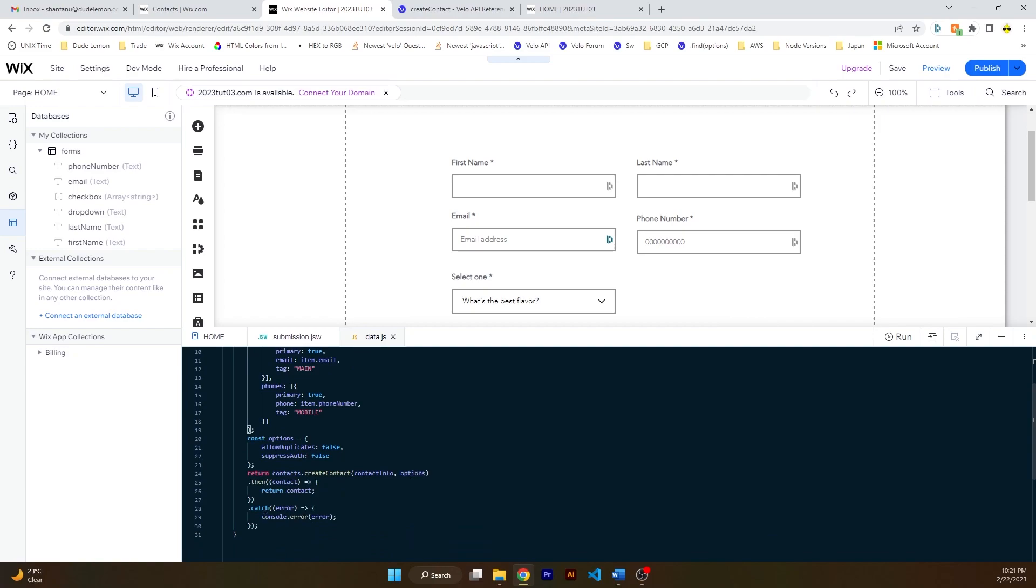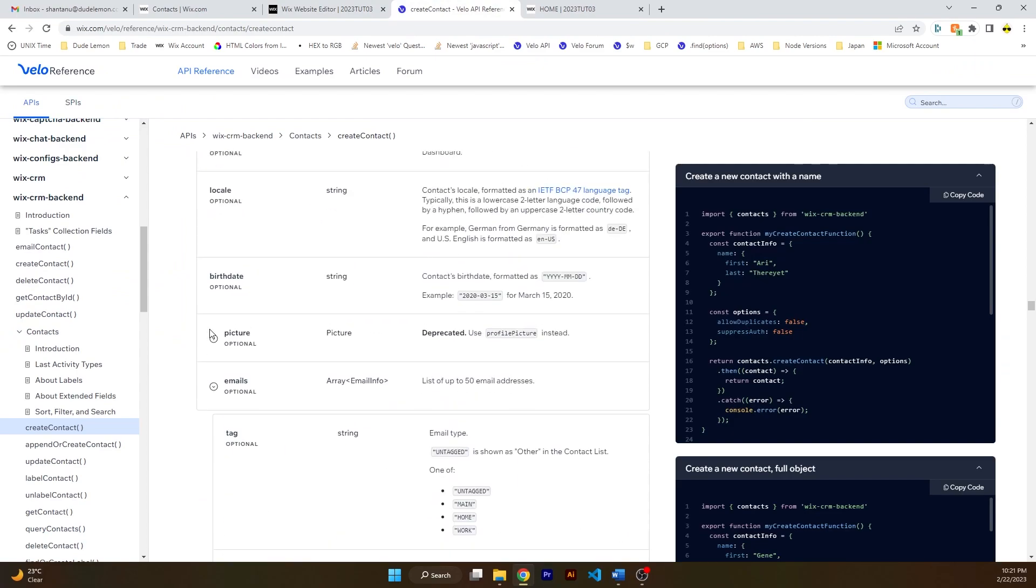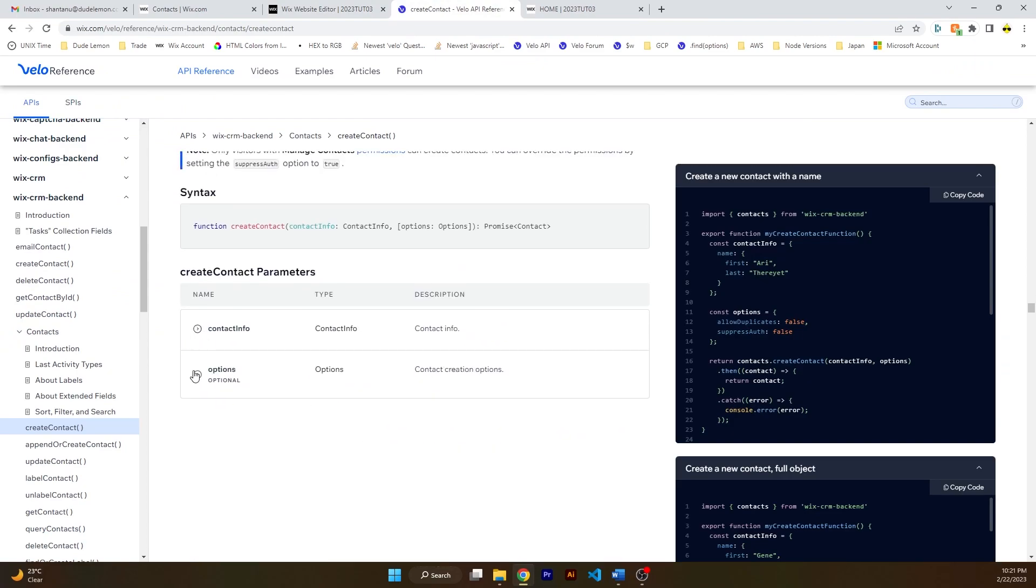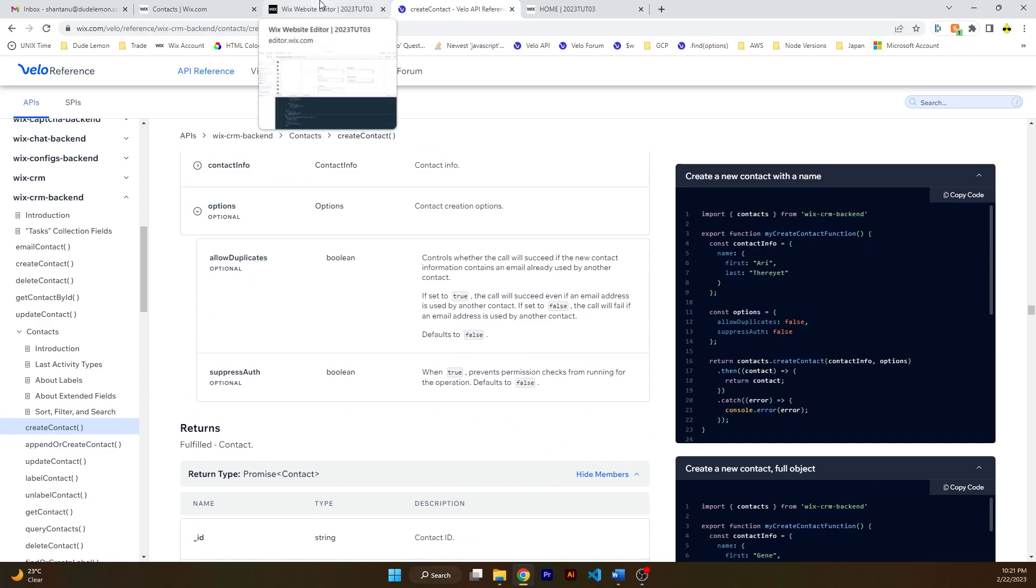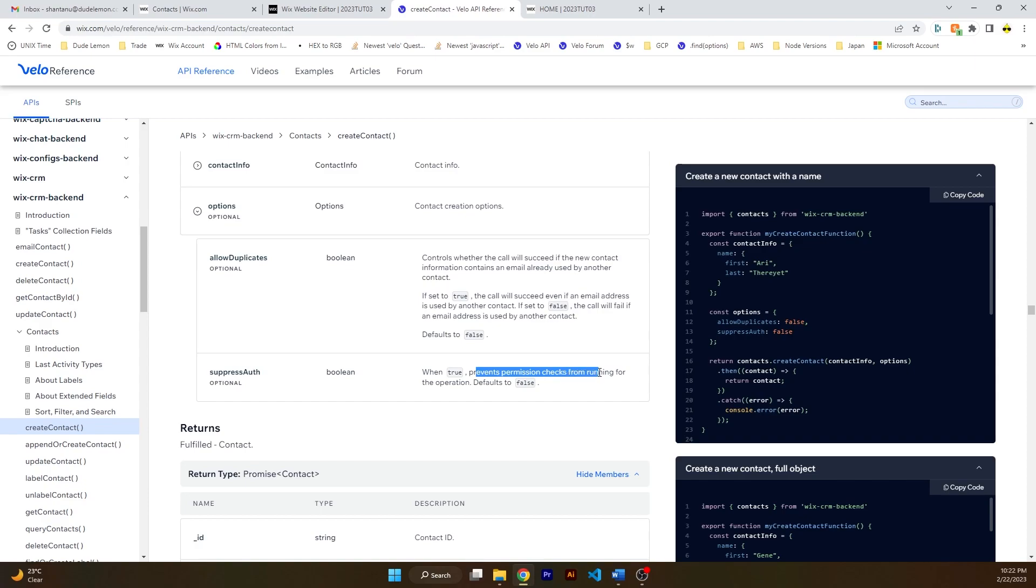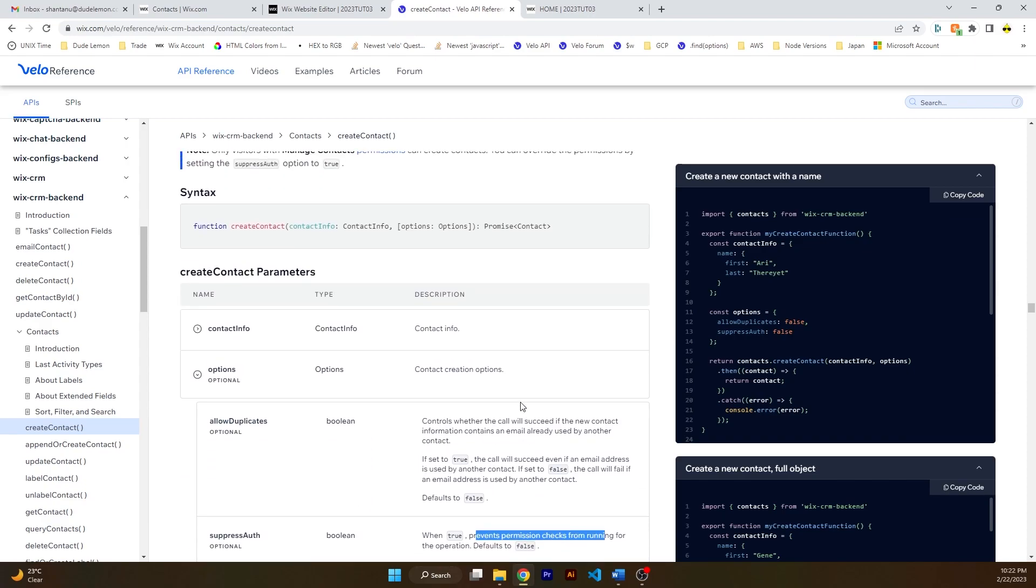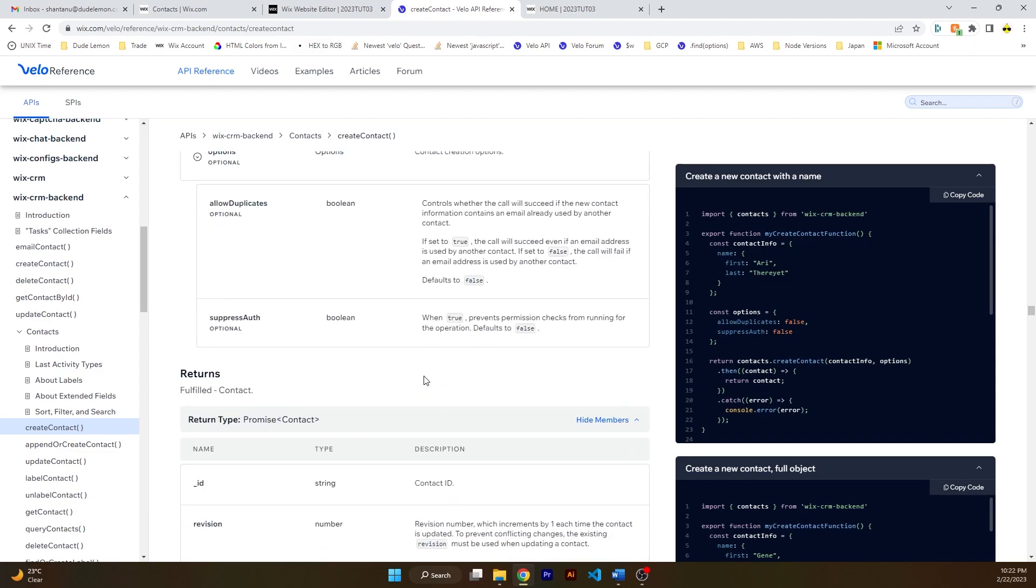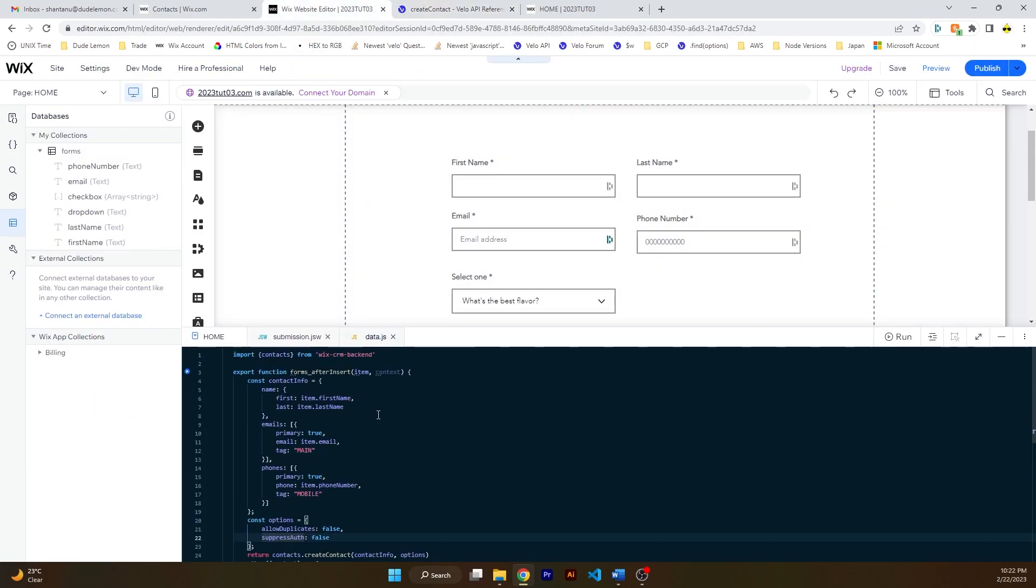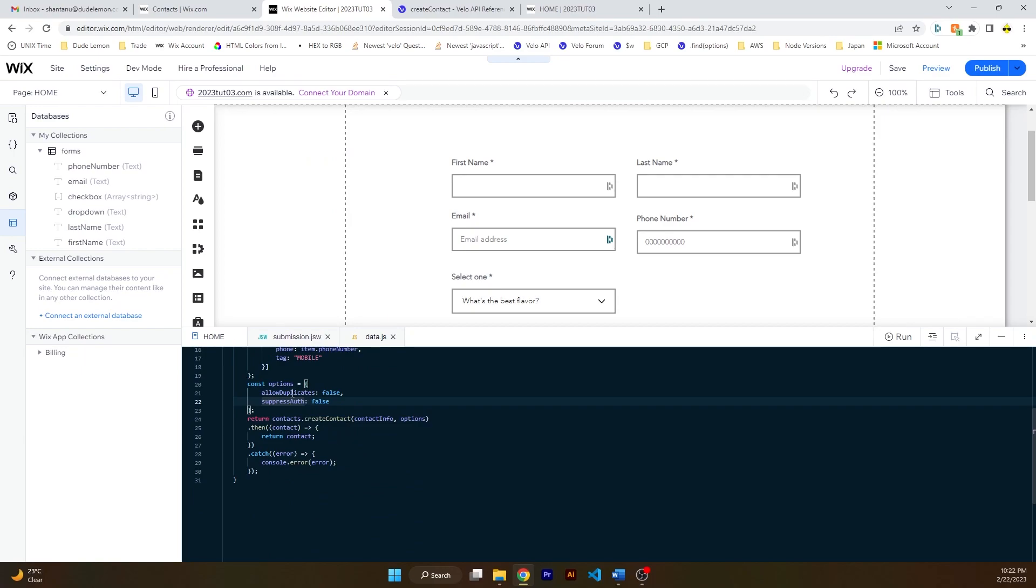Okay, and then options. So what does the options do? Let's see options. Let's close this contact info. Options, allow duplicates, no. Okay, yeah, so allow duplicates false. Suppress auth permission check. So we're not going to dive into what kind of permission checks are there. We're just going to suppress it over here and create the contact. Only visitors with manage contact permissions can create contacts, yeah, so probably you're going to have to use this. And plus, this is coming from a data hook on the backend, so that's fine.